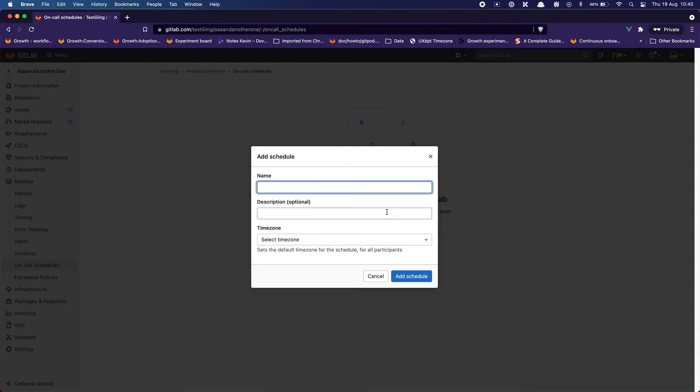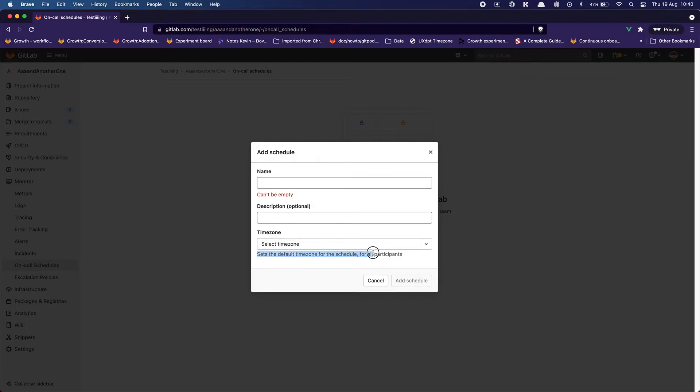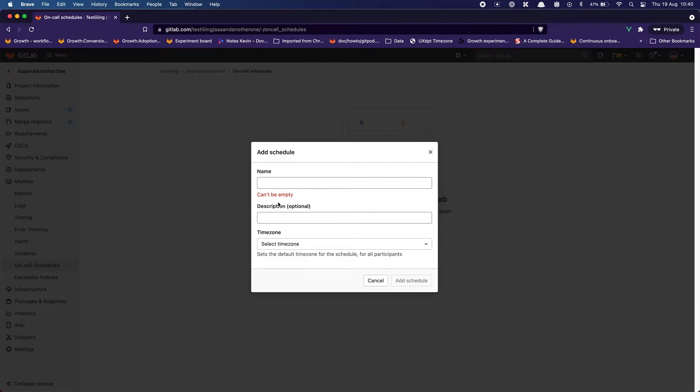So for the name I honestly have no specific idea on how to call this and I kind of wish that I had some kind of suggestion. Maybe as a helper, like here we have time zone and we say set the default time zone for the schedule for a participant. I wish I would have something for a name like a suggestion about how to name my schedule. And clicking away directly fired an alert. That's okay. It's kind of pushing you to make sure that you filled everything before submitting.